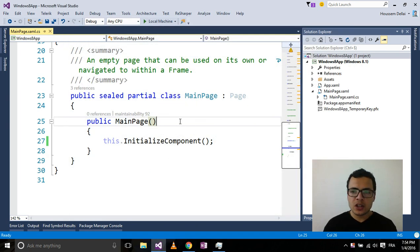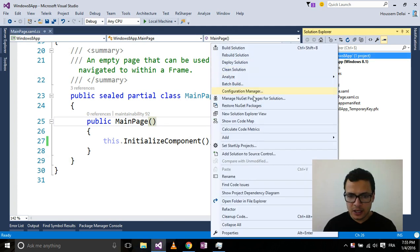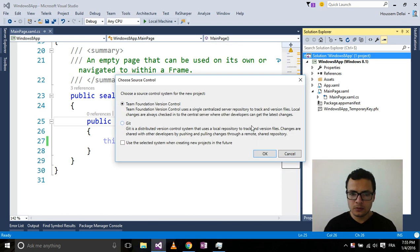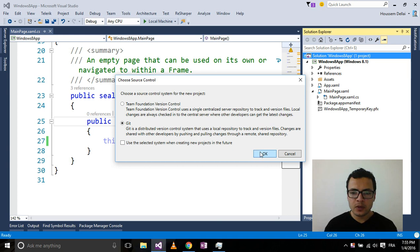Now that I have the extension installed, I want to publish the code of this application to GitHub. I right-click and select Add Solution to Source Control. Here I choose Git, as I want to publish to GitHub. You may want to choose Team Foundation Version Control if you want to publish to Visual Studio Online. For now, let's choose Git and select OK.